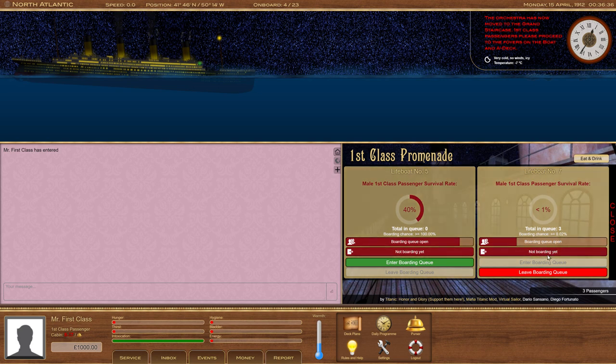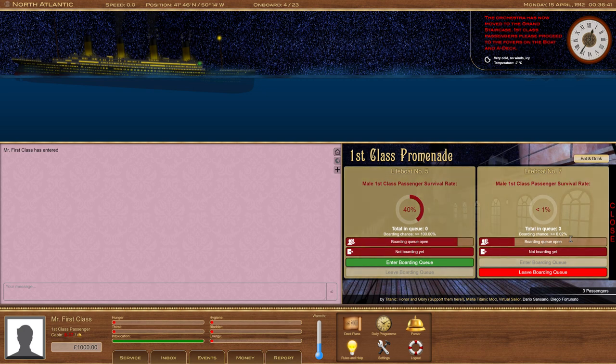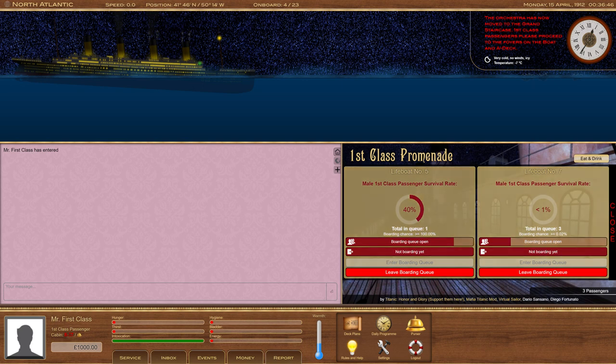Honestly, this doesn't seem that good to me. Very bad odds. But boat five's also open now. So I'm going to go ahead and queue up for that as well.